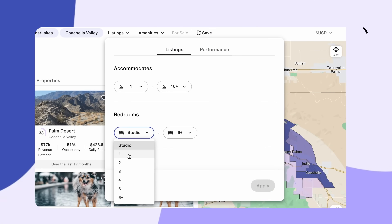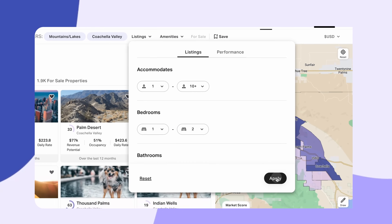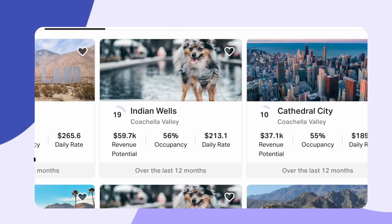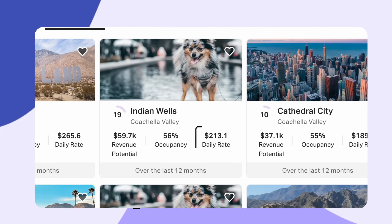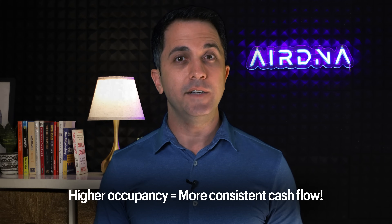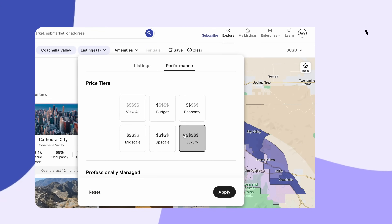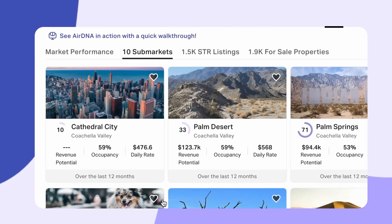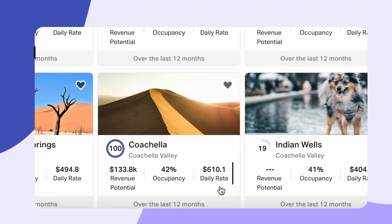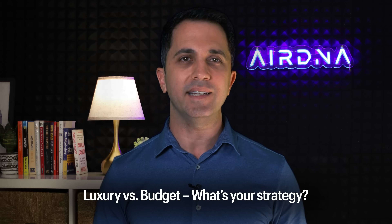Number four: finding the most profitable STR properties. By filtering for one-to-two bedroom budget rentals in Indian Wells, the occupancy rate jumps from 48% to 56%, while the average daily rate drops from $687 to $213. On the other hand, for luxury four-plus bedroom rentals, Cathedral City has the highest occupancy at 59%, while Coachella has an impressive $610 ADR but lower occupancy. Your decision depends on whether you want steady bookings or big-ticket nightly rates.